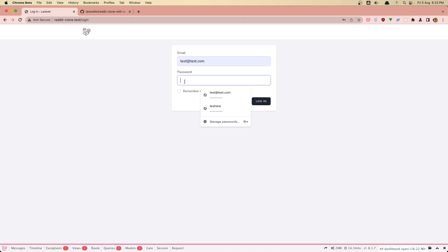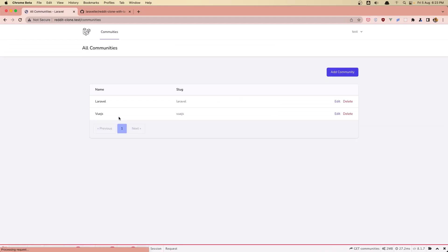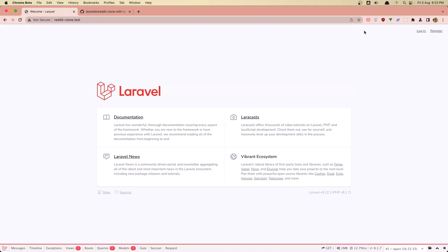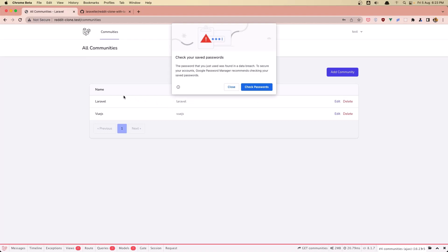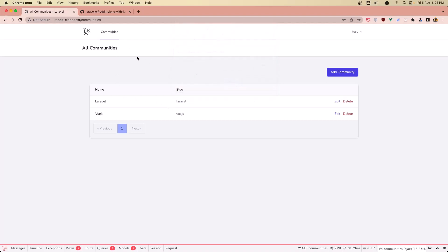And now if I log in again, let's refresh. Yeah, we are redirected back. Also if I log out and log in again as a test user, we are redirected to the communities. Very good.